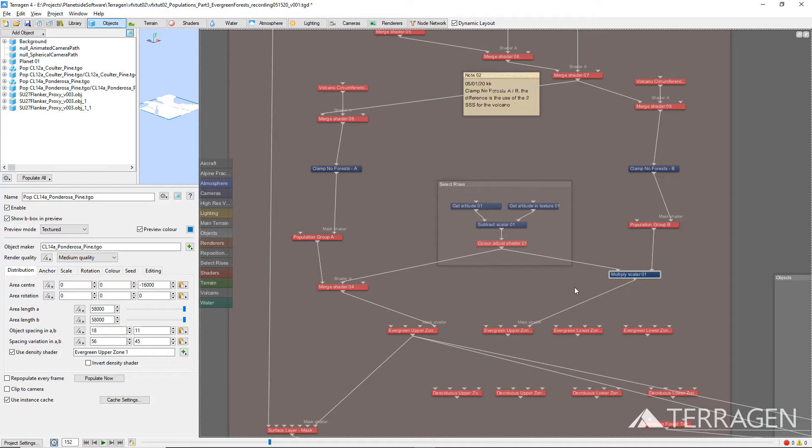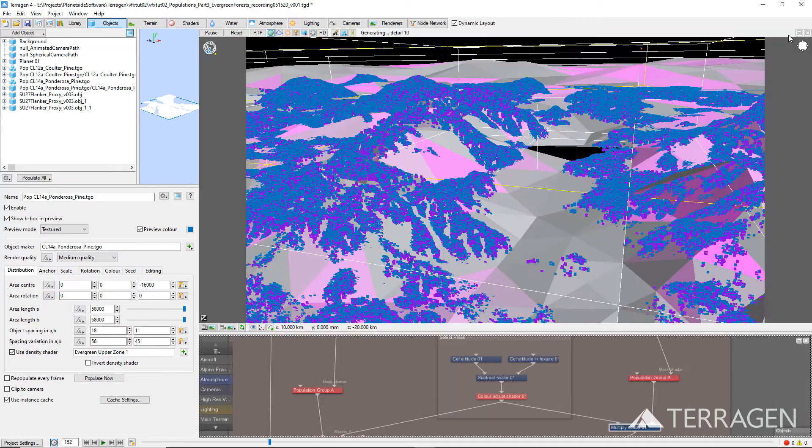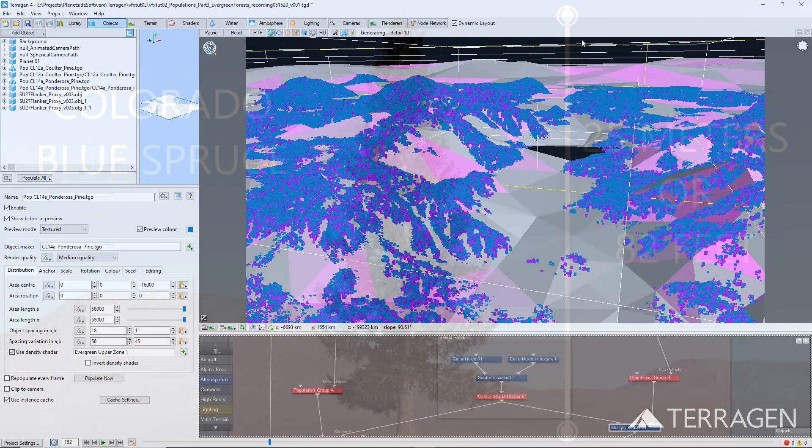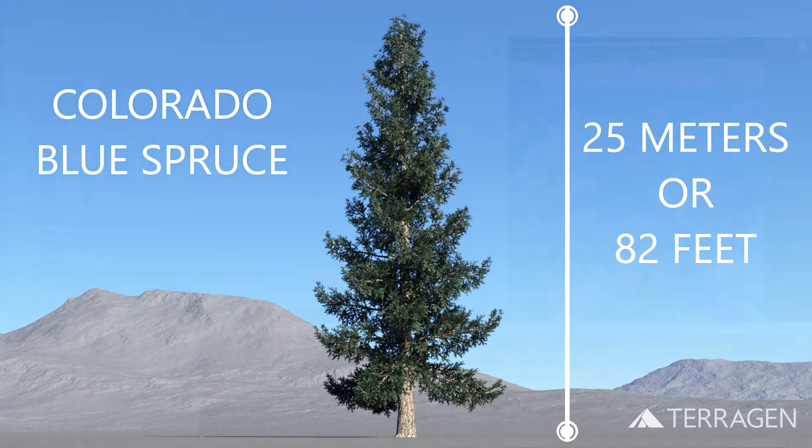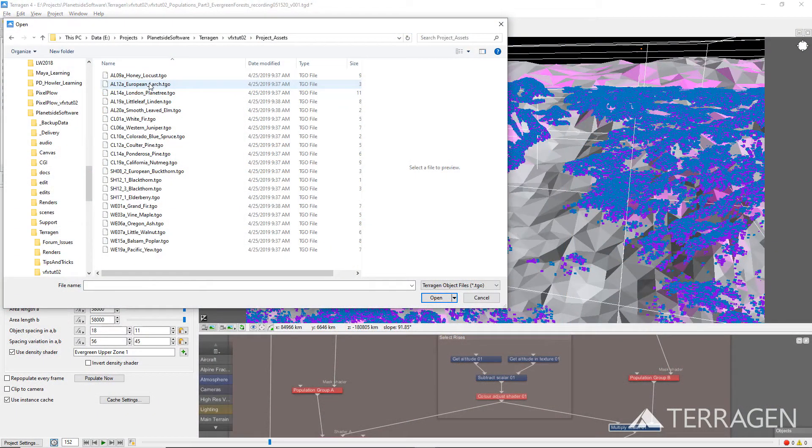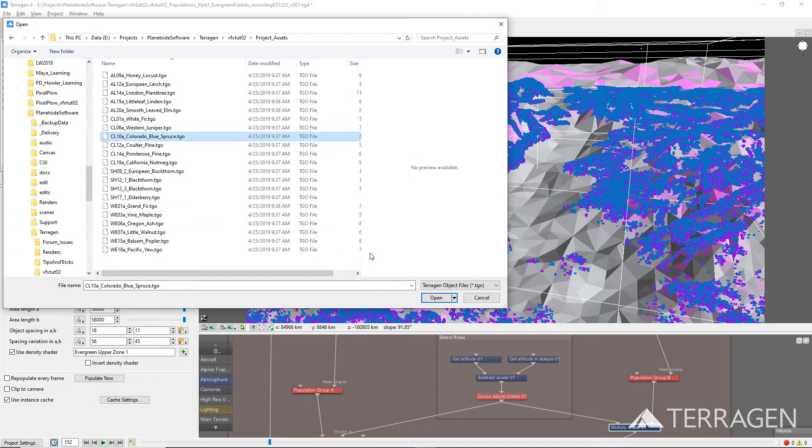Now, we're ready to add a new 3D Evergreen tree object to the project. But this time, choose a tree species that's different from the first two trees in terms of size or color. Like the other two tree populations,